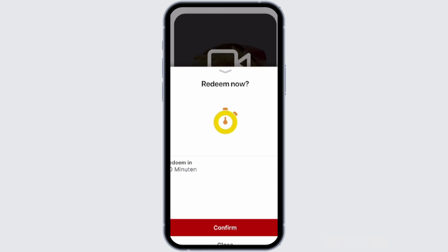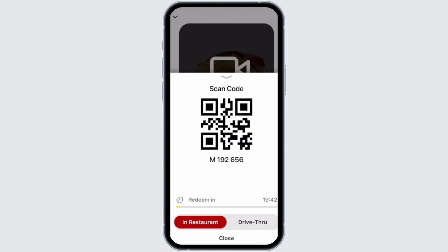Tap confirm, and just like that, when you reach the restaurant you can simply show them the code and you will easily be able to redeem it.